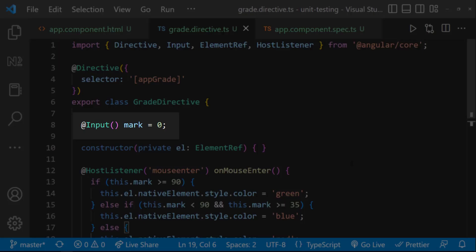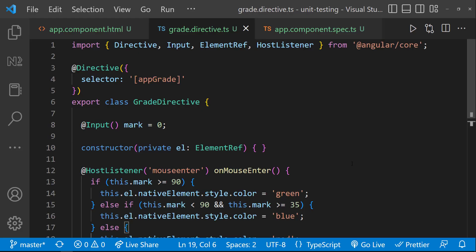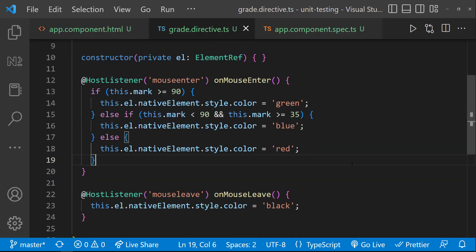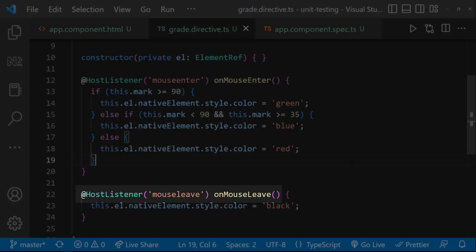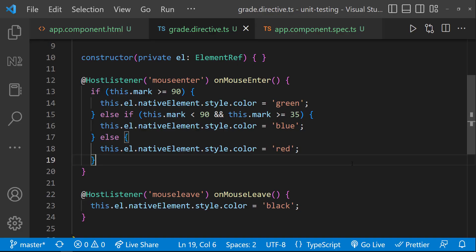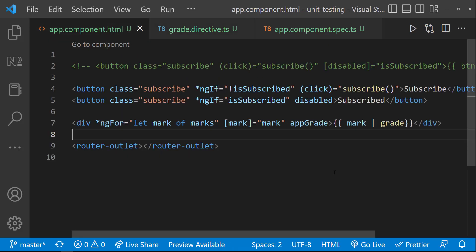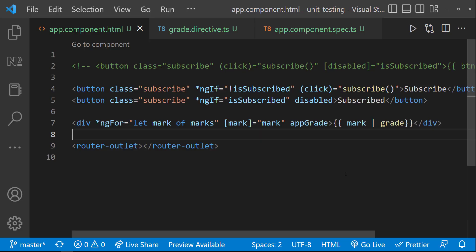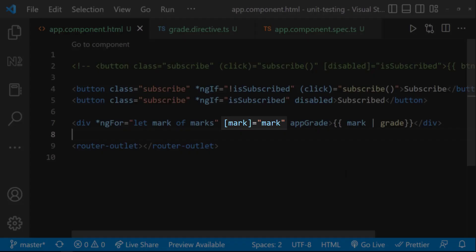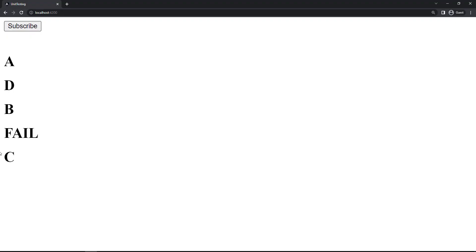That is why I'm getting the mark through input and based on the mark, I'm highlighting using the respective colors. Another requirement is, I need to show the highlighted color on mouse enter and on mouse leave, I need to change it back to the original black color. And so, I have used host listener. In the app component HTML, I have added this directive and I'm passing the mark. Let's see how it is working.